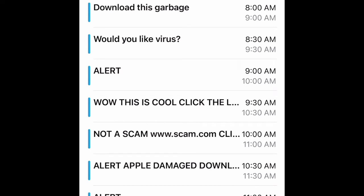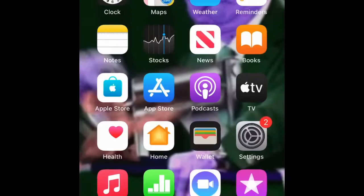First things first, if you have this you will definitely know, because you have all this stuff like 'click my mixtape at eight in the morning,' or 'download this garbage,' or 'would you like a virus, please click the link,' or 'alert alert, it's antivirus software, trust me this isn't a scam.' You get the point — you don't want any of this on your phone.